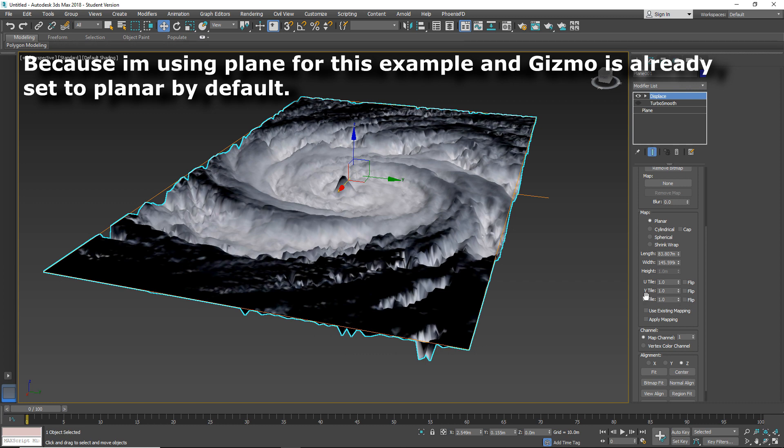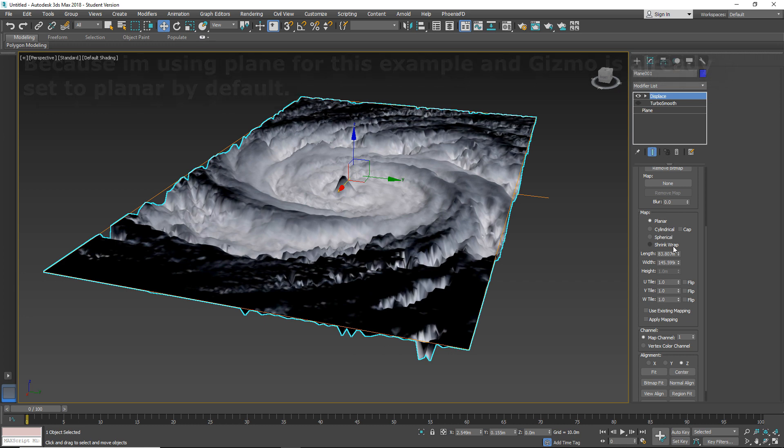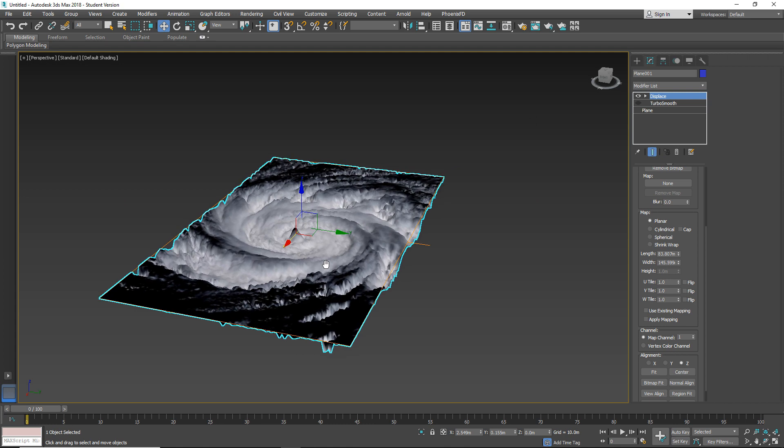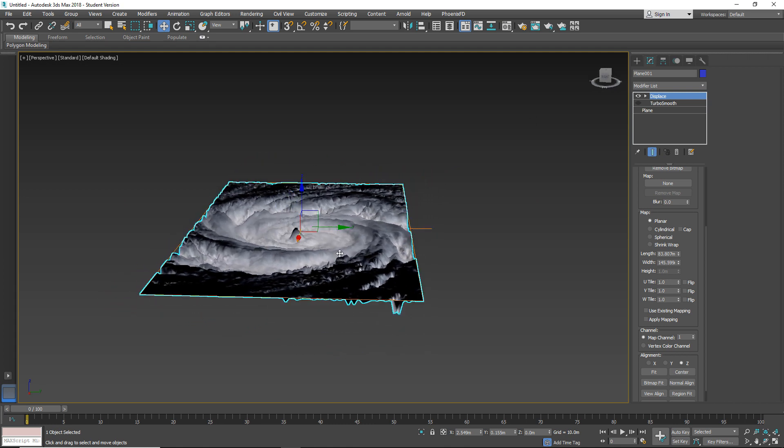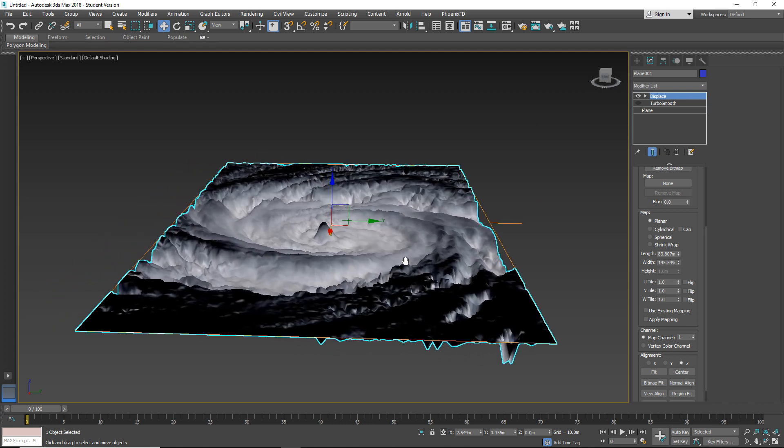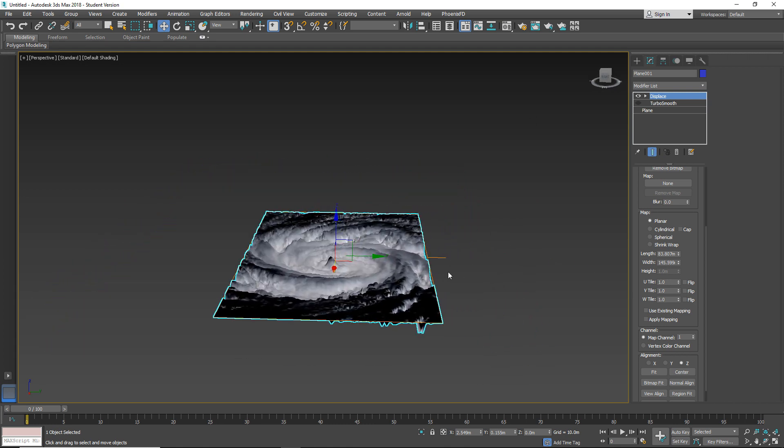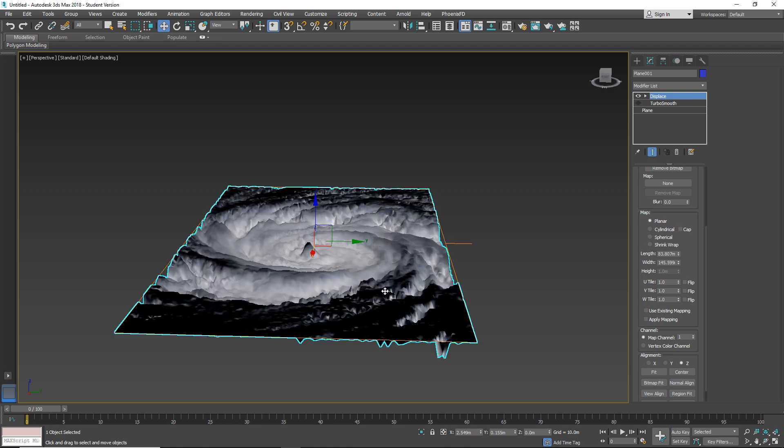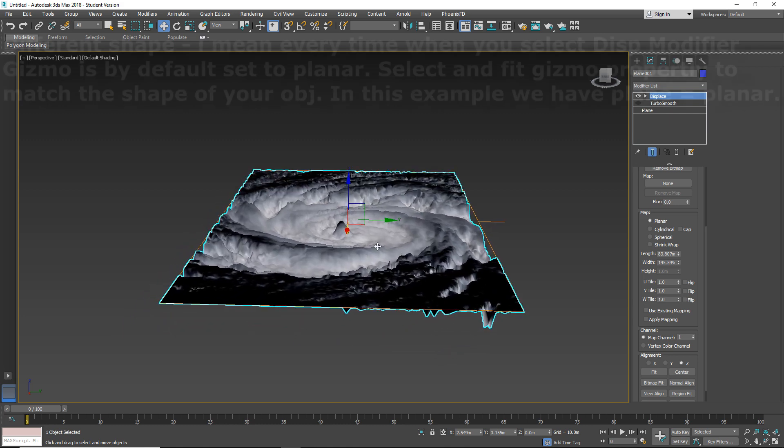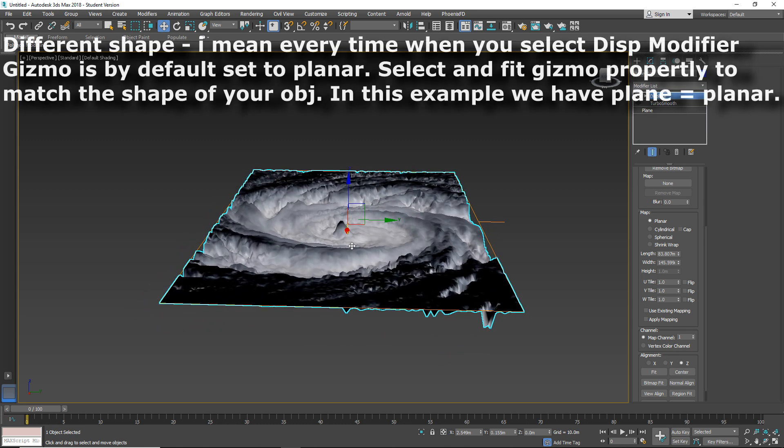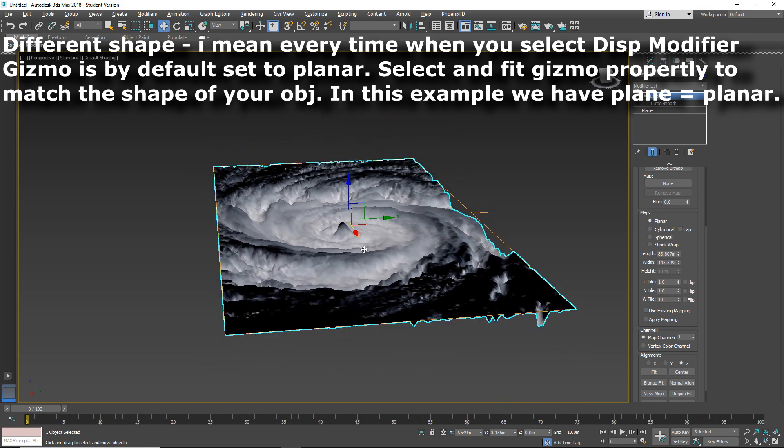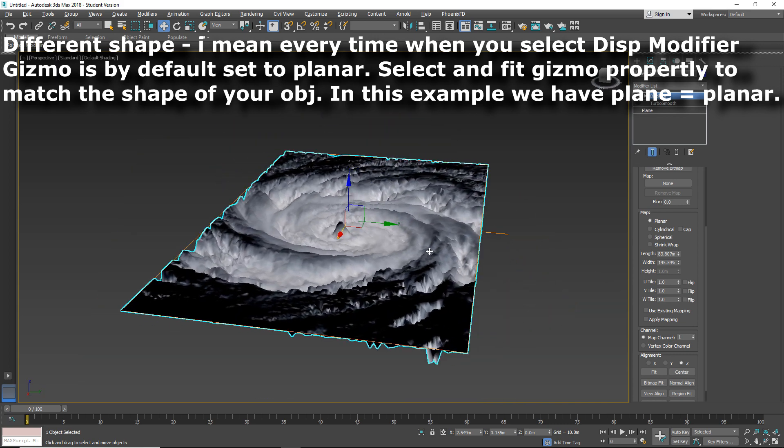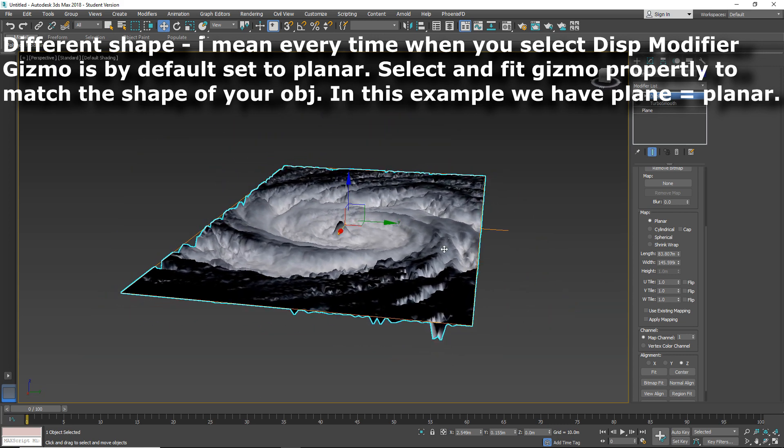As you can see here at the start we have four different shapes of Gizmo. So by default it's set on Planar. But if you use for example rounded object, sphere or cylinder you will have a different shape and beginning. And you must select your Gizmo properly.